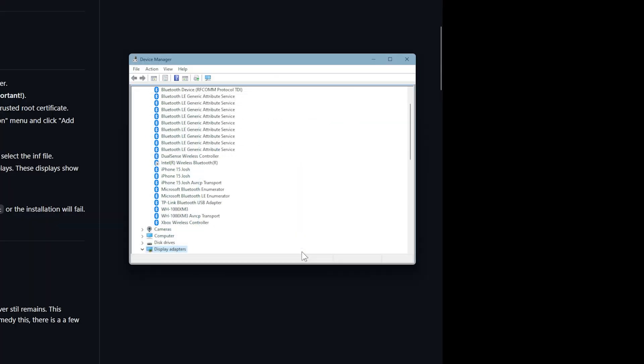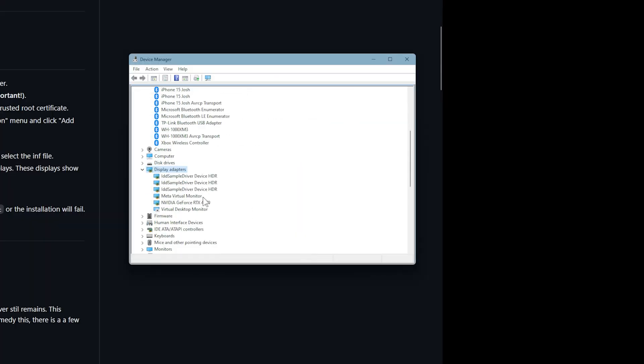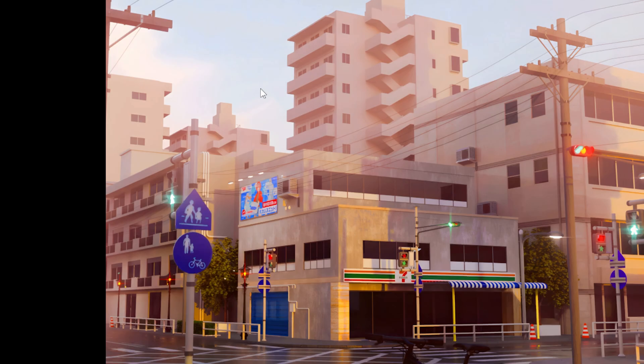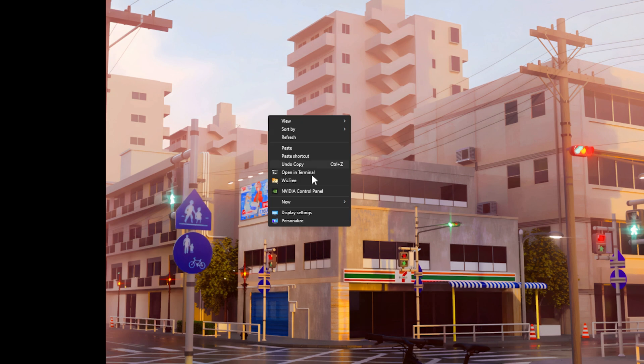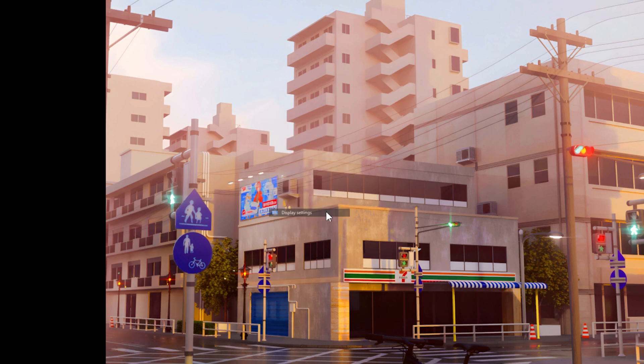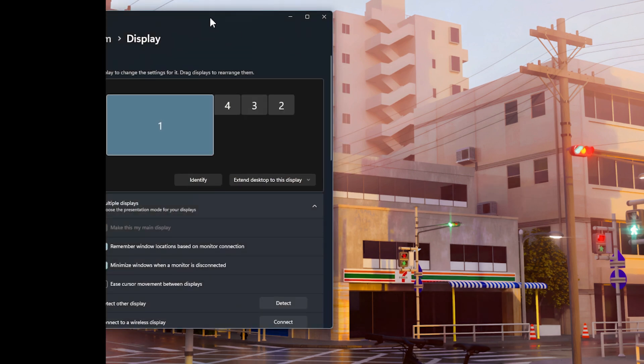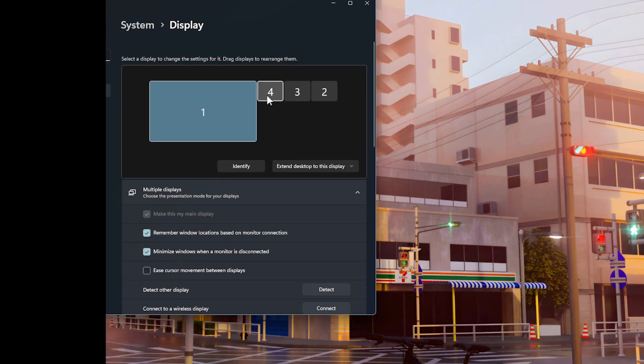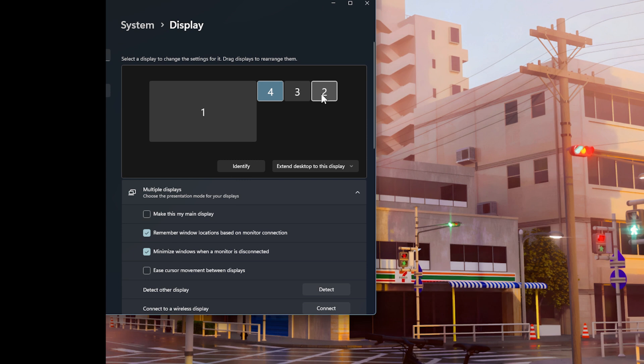Now you have a new display. You see under display adapters here, you have IDD sample device HDR. Now this is the monitor you just added. You can add up to as many monitors as you want. I made like three here. Go to your desktop, right-click, display settings. You see here I now have multiple monitors that I added. These are all virtual displays.